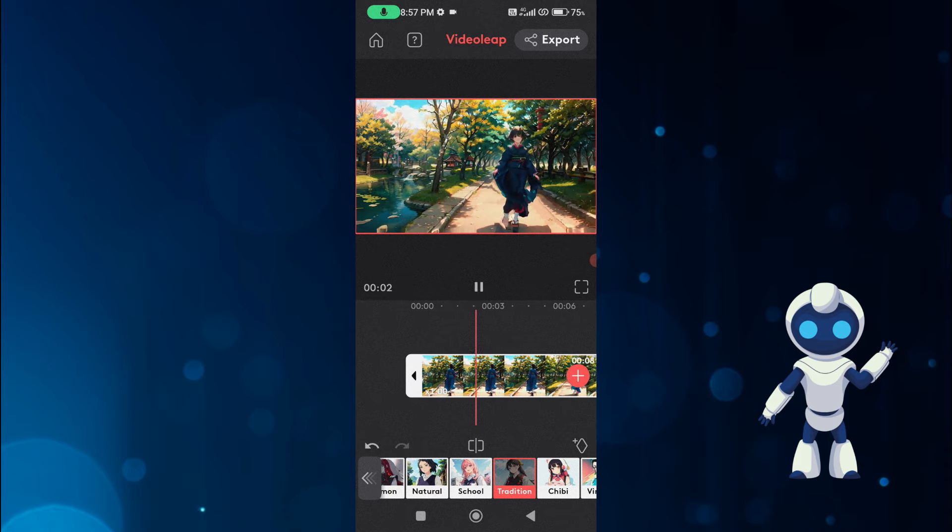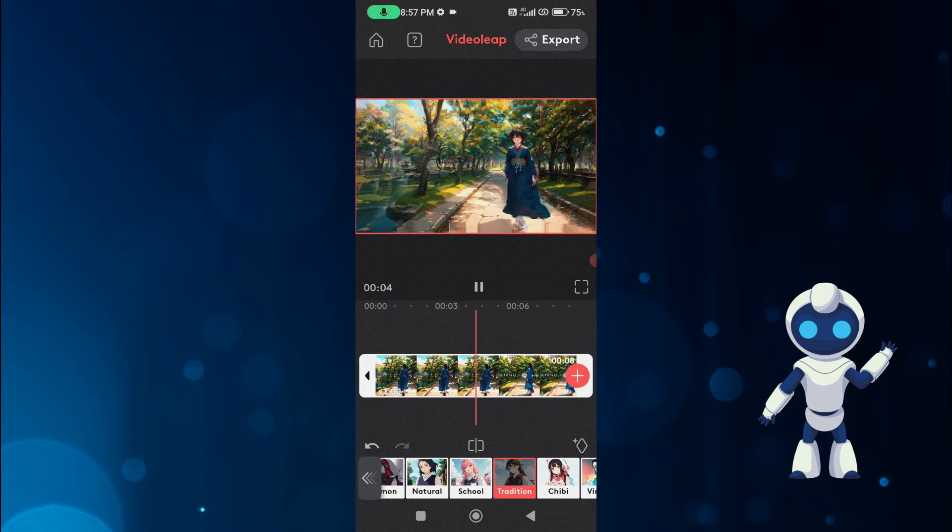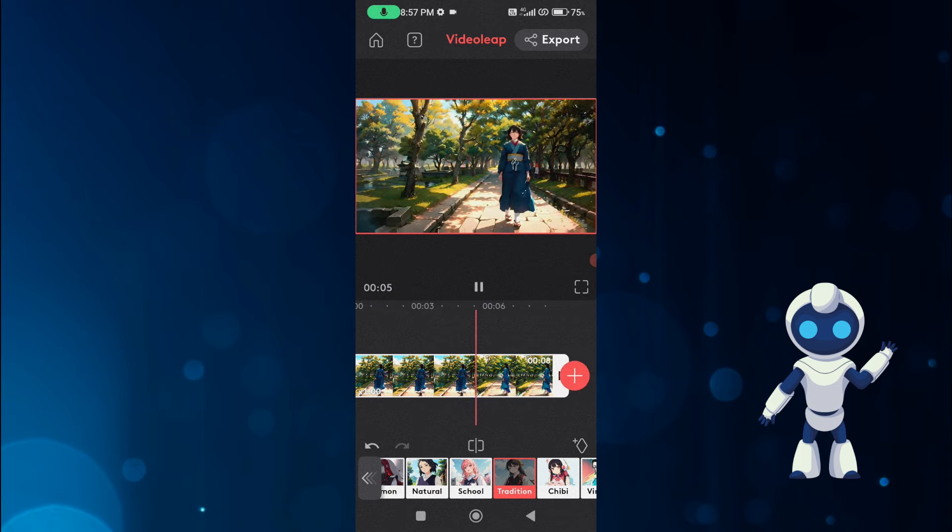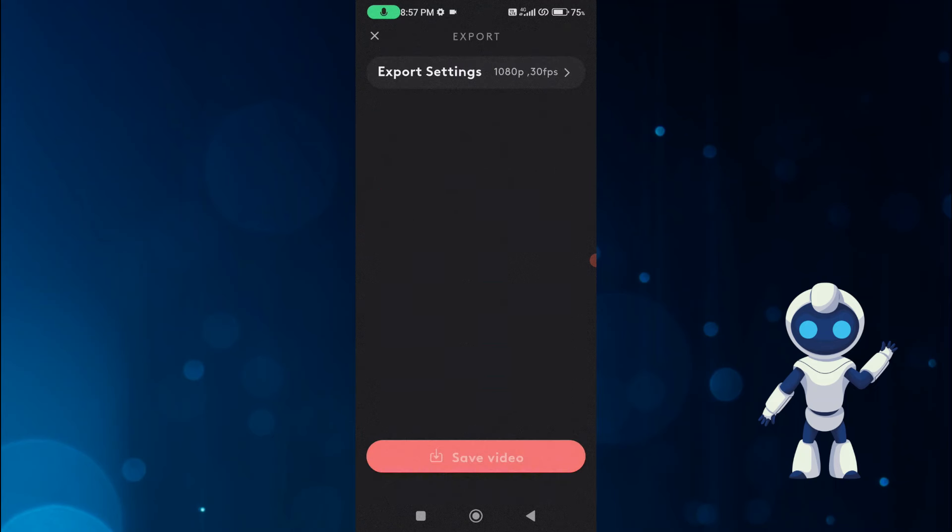You can see the result is again very impressive. We also save this video by clicking on the export button.